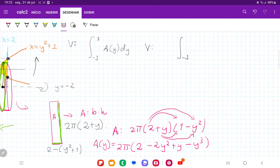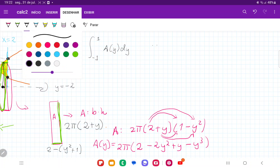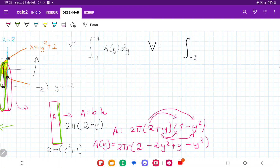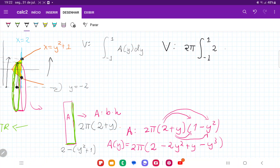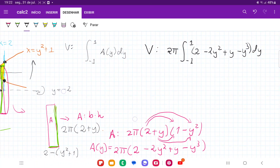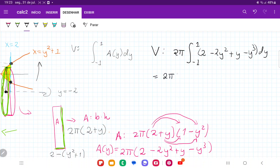Now we can write the full integral. The volume is the integral from negative 1 to positive 1 of 2π times (2 minus 2y squared plus y minus y cubed) dy, with 2π pulled outside as a constant. Integrating term by term gives 2y minus 2y cubed over 3 plus y squared over 2 minus y to the fourth over 4.